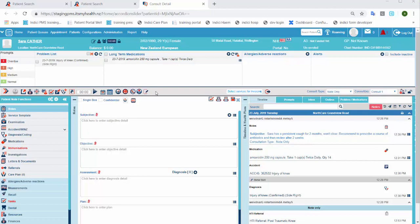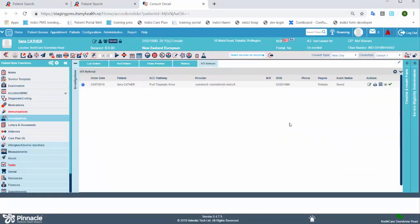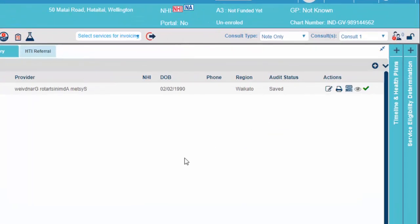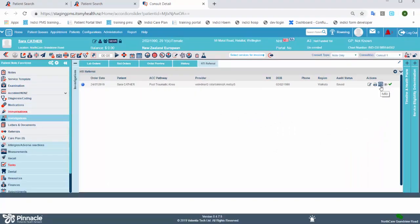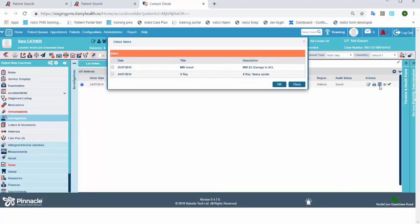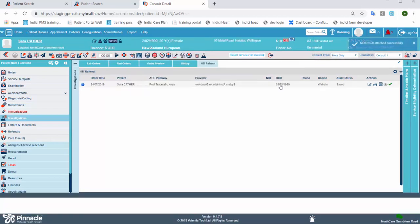Go to the HTI referrals section in the same way as I showed you earlier. When you've found the relevant referral, click the MRI icon next to it. This will allow you to select from the patient's radiology results. All you have to do is simply select the MRI result and then click OK to attach it.